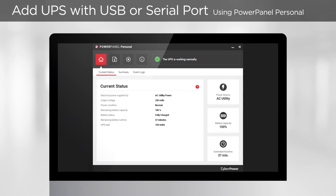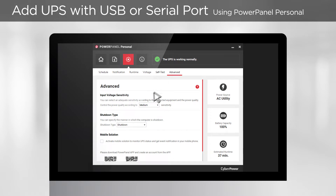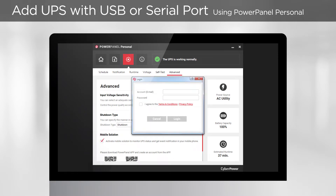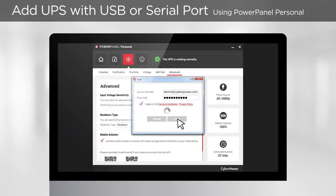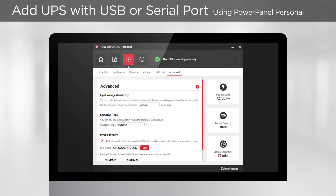If you use PowerPanel Personal, go to Settings and select Advanced, then activate the mobile solution. The login window will appear. Enter your account and password, read the terms and policy, and if you agree, tick to accept, then click login. Wait a few seconds for the system to load and the UPS will be added. If you want to change the UPS name which will be displayed in the cloud, click edit, modify the name, then click save to store the setting.